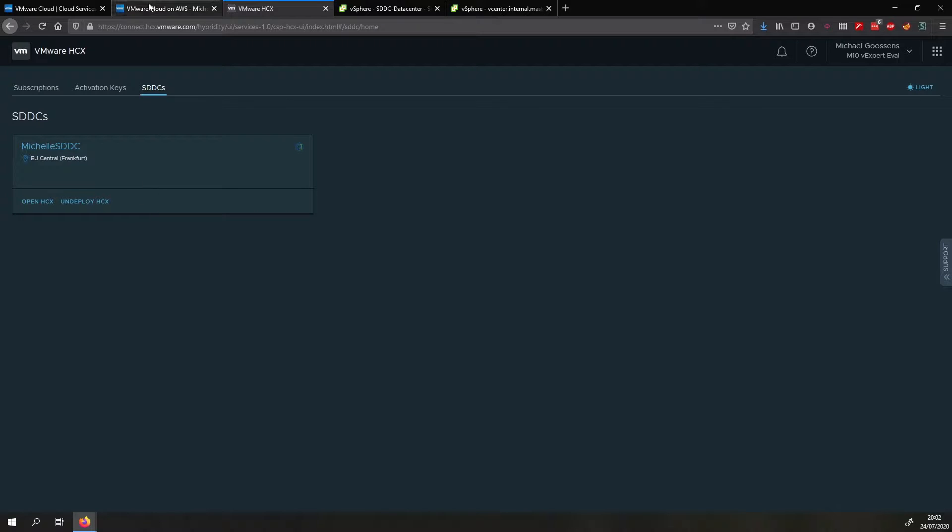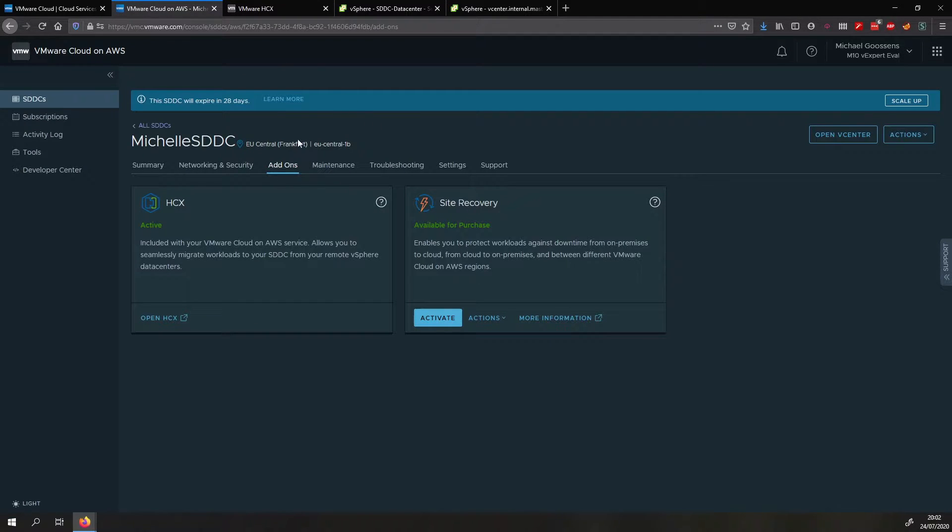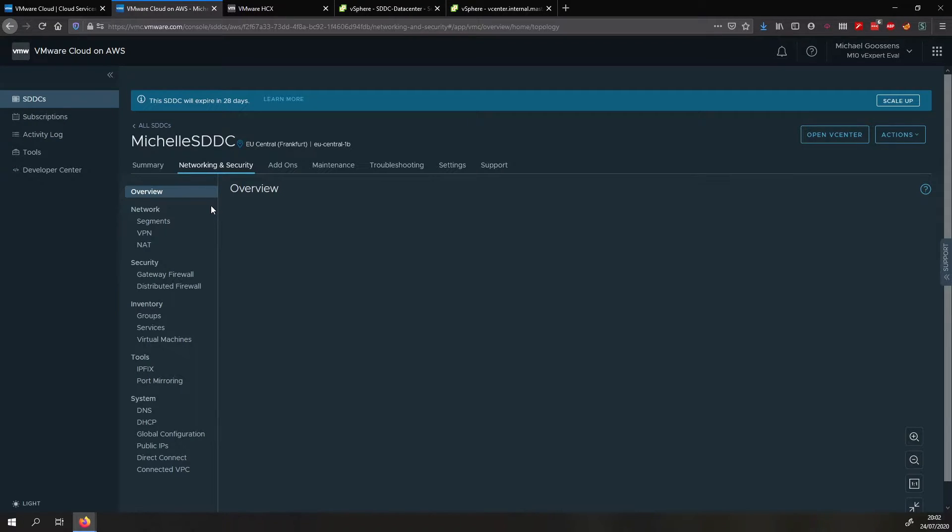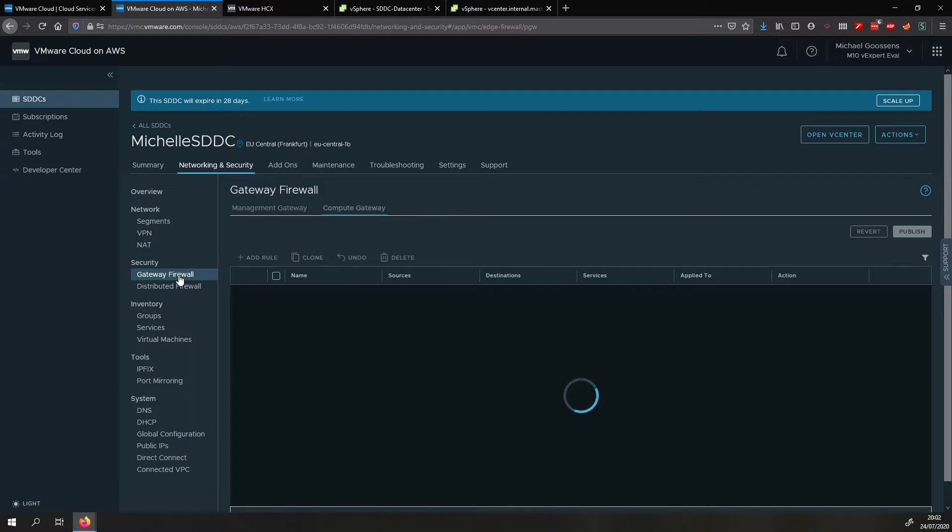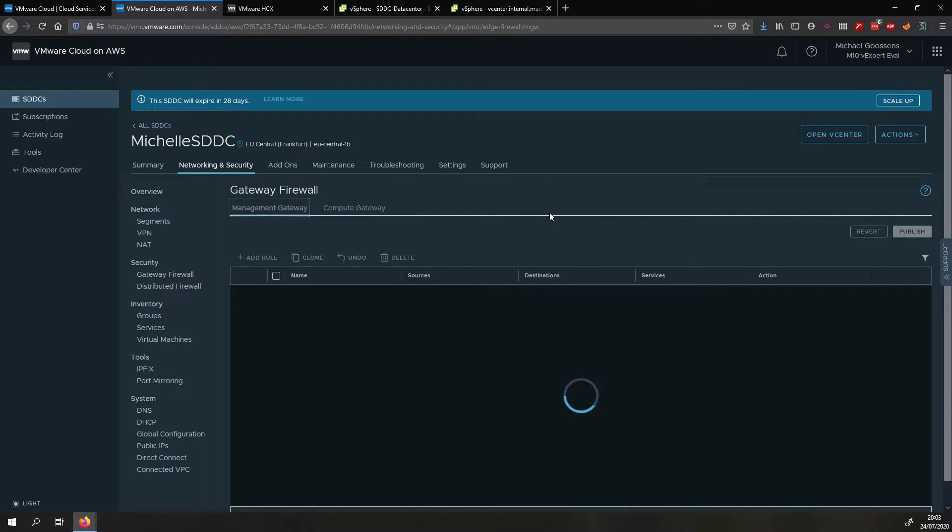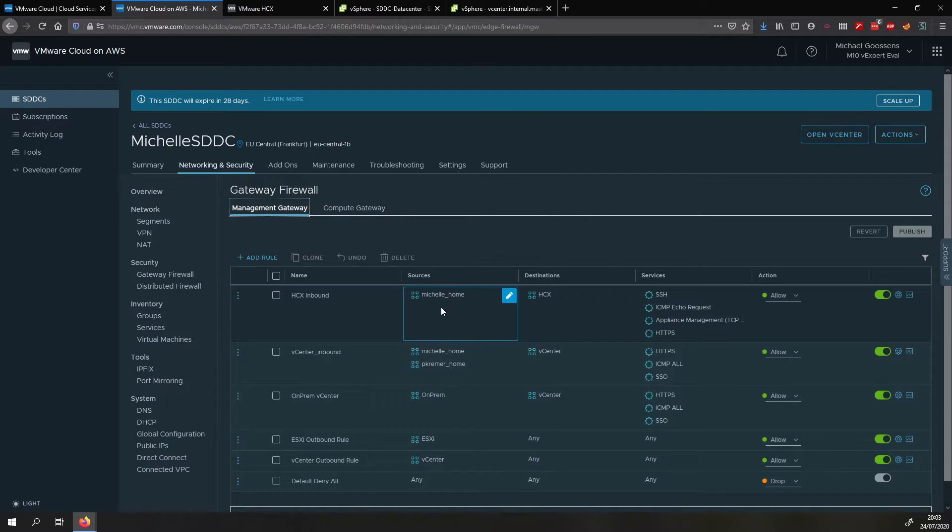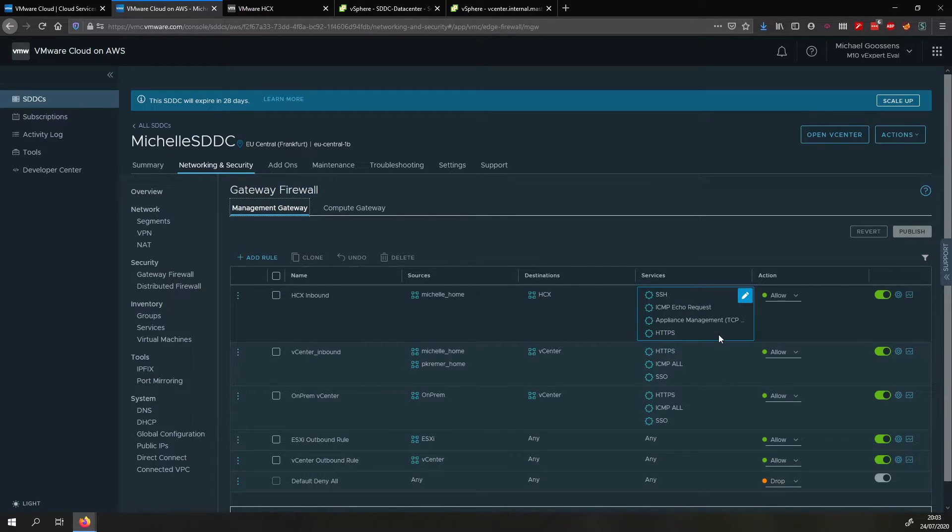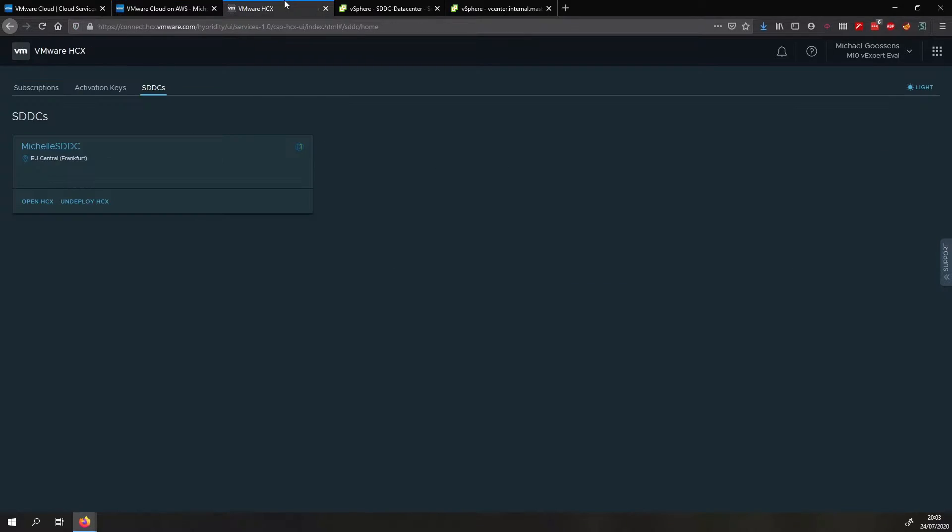Once that is done you will have to go to your firewall and enable access to the HCX manager that is hosted on your SDDC. This is done by going to networking and security and then what you do is you go to your gateway firewall. You click on the management firewall and then what you do is you create from your network to the HCX manager and you also want to allow at least appliance management on the management gateway firewall. Once you've done that you can click on open HCX and then you should be able to access the HCX console.